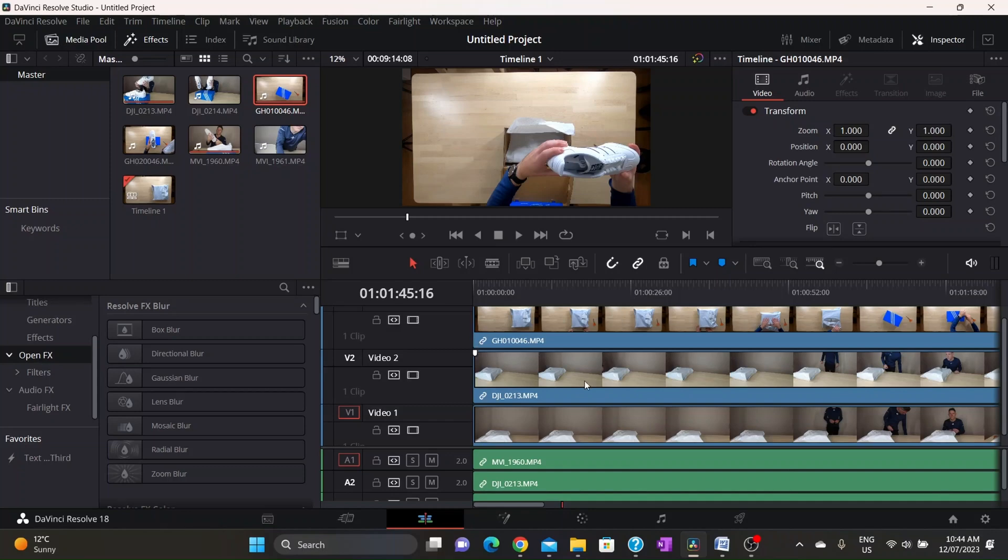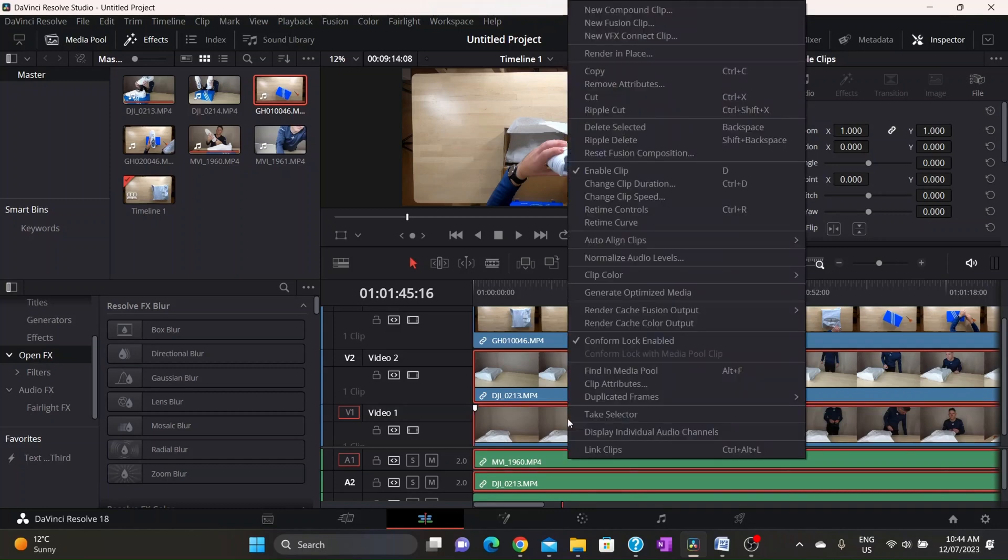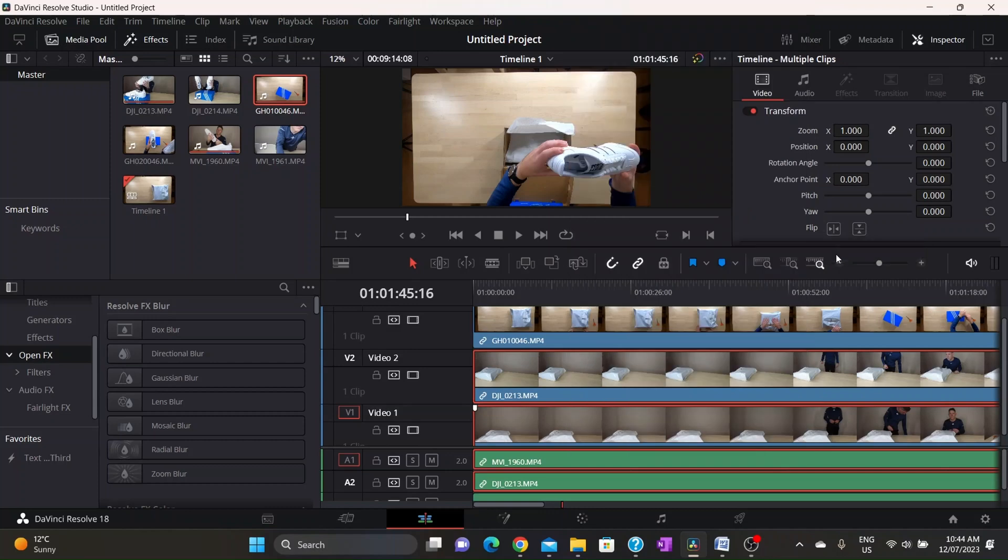Now what you need to do is you've got to select two clips. So we're going to control select that one and we're also going to do this one.